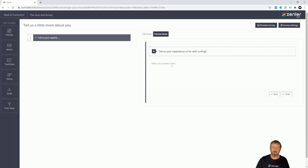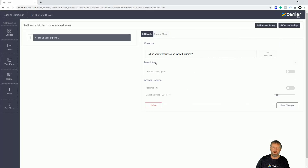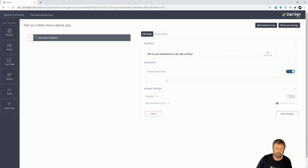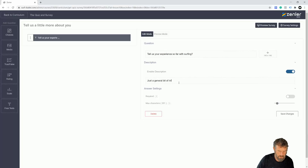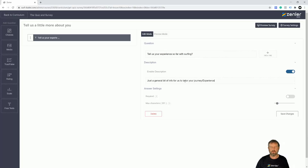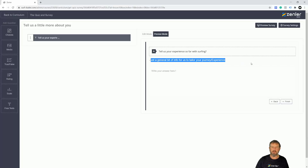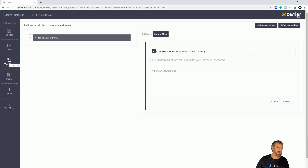We can go into preview mode and you can see it's a free text box. I'll also add a description underneath — something like 'A general bit of info for us to tailor your journey and experience.' Save that and in preview you can see it gives a little bit of information underneath the question.